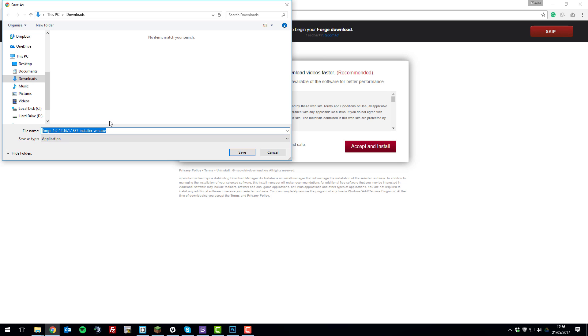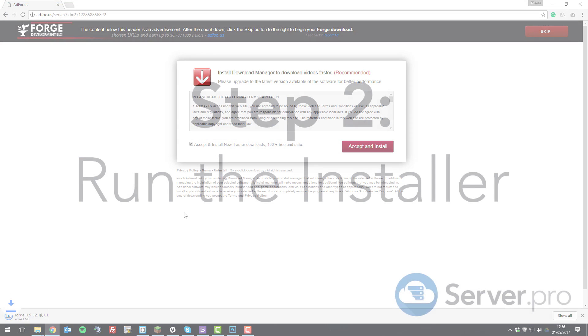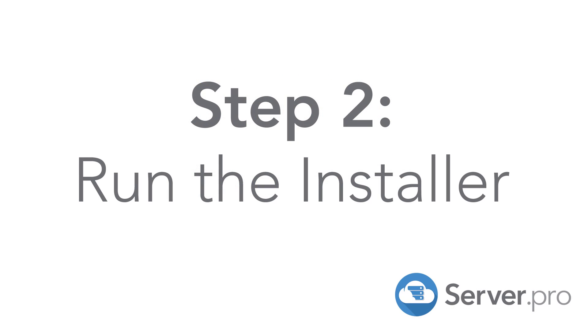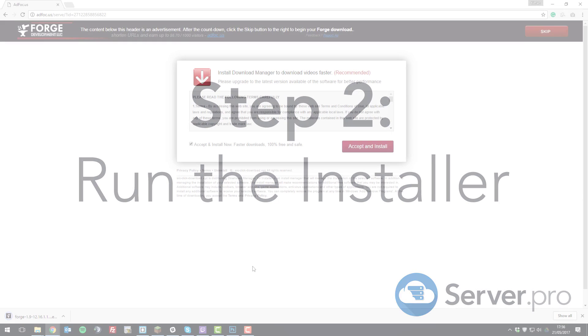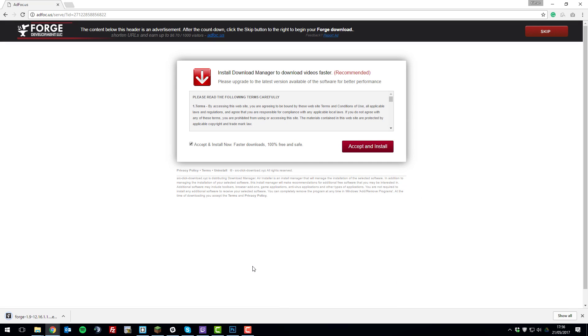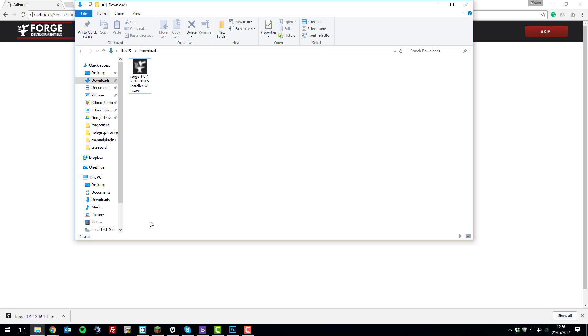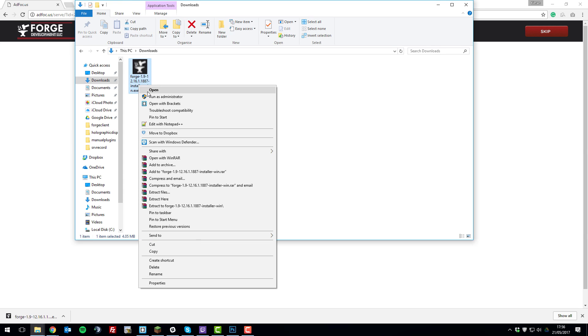Select the location which you want to download it. I'm downloading it to my downloads folder and then click save. Once Forge has downloaded, we'll need to run it to install it. Go to your downloads folder, then right click and click open.